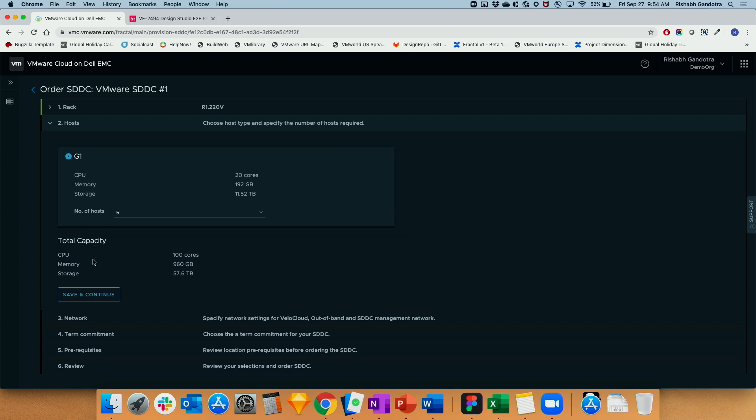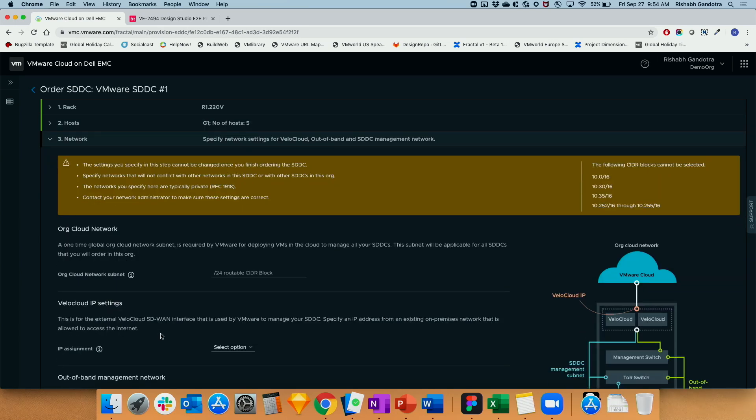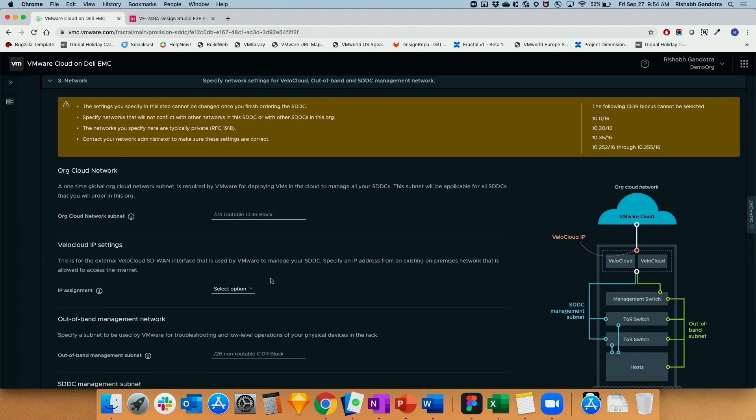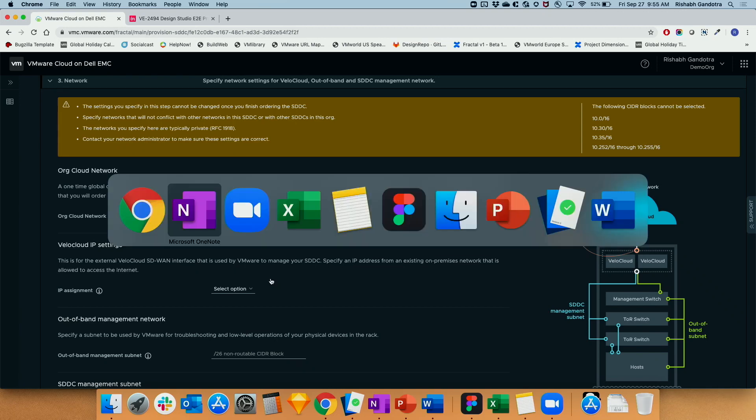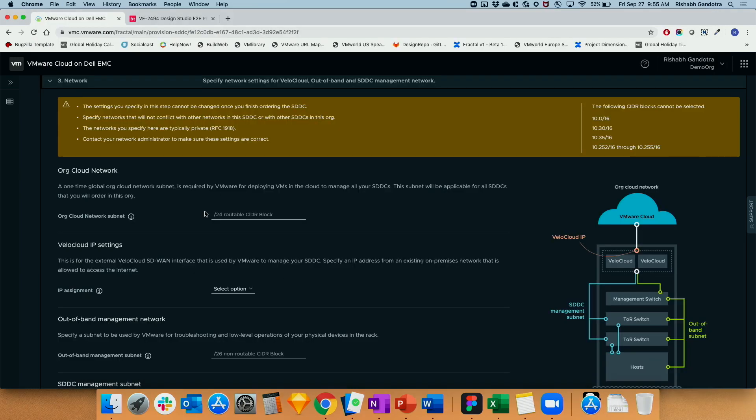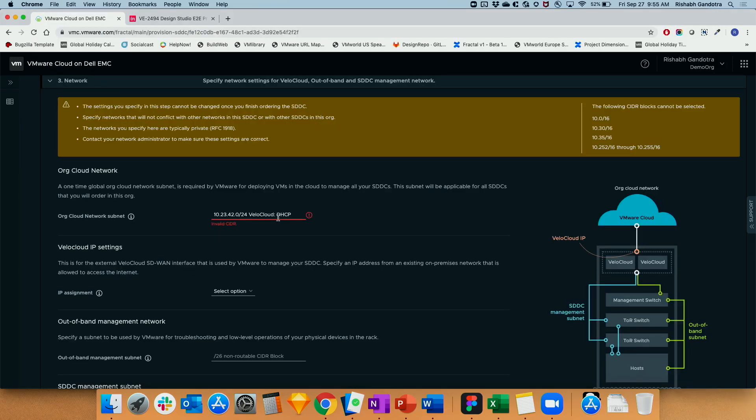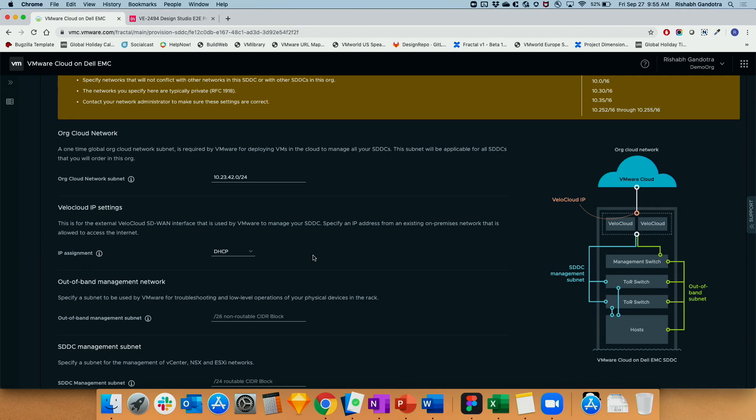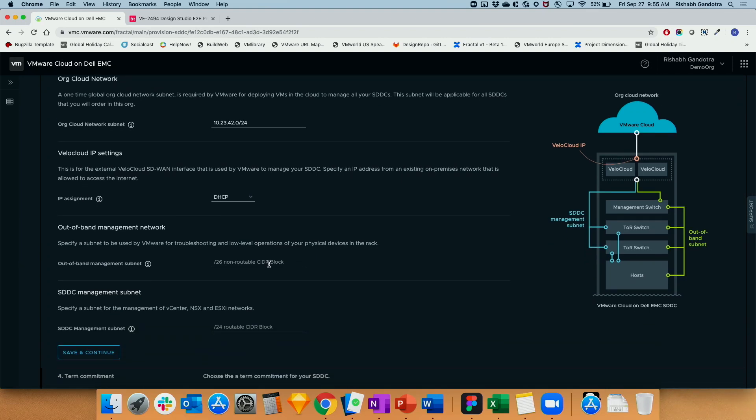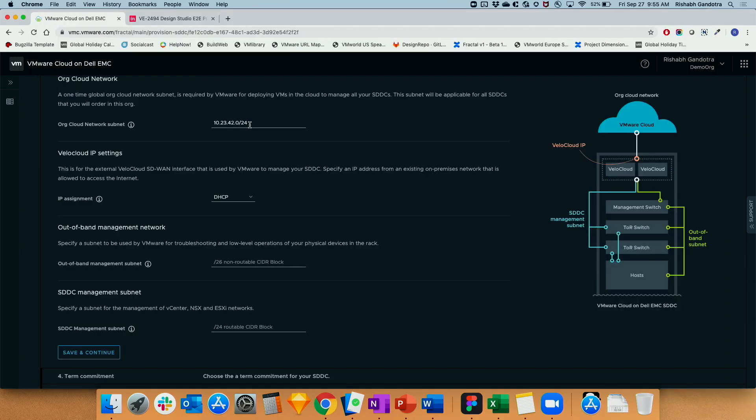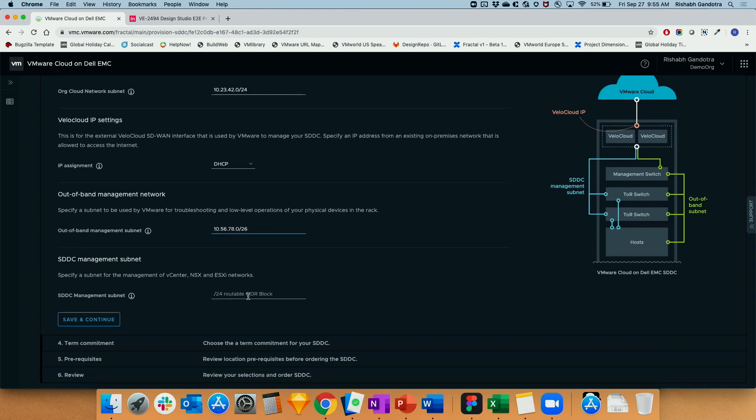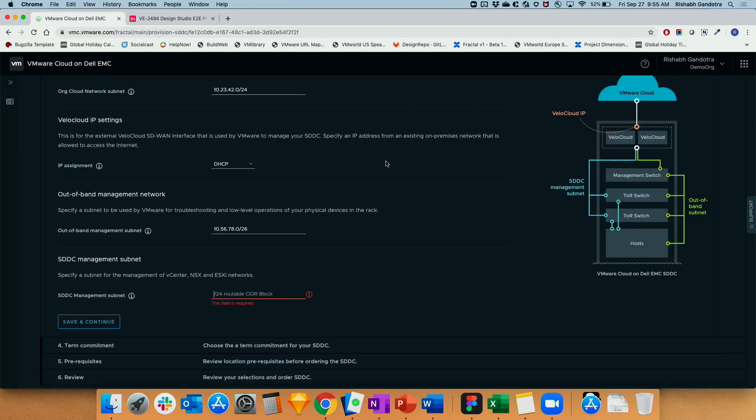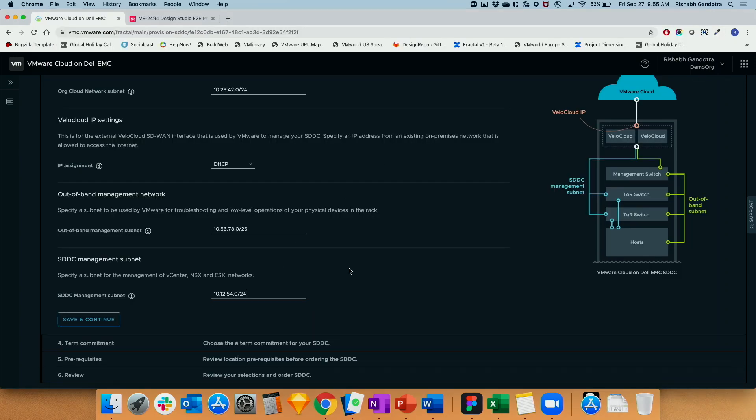So choosing the number of hosts here, we continue to the next step where we ask customers to provide some of the IP subnets required to configure the network so that we can remotely manage their SDDC, perform lifecycle management. So the customers would enter a couple of IP subnets over here. I'm just going to copy these settings that I have over here. The VeloCloud IP address would be used for us to enter their on-prem location and be able to, through a secure SD-WAN tunnel that gets created from VMware Cloud to their location, and that allows us to get into the rack. The out-of-band management subnet is for access to the physical devices, so access to the iDRAC interfaces for the VxRail servers. And the SDDC management subnet is the most familiar subnet which most of our customers are aware of. This is the management network of vCenter ESX hosts and other management appliances like NSX.